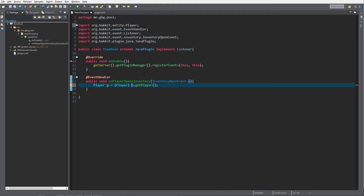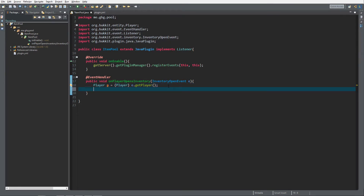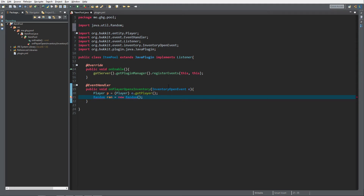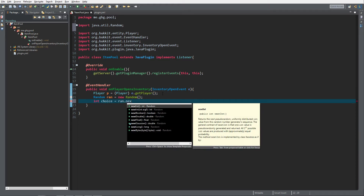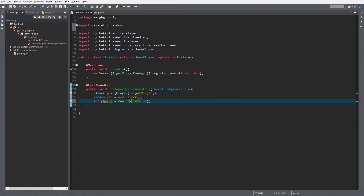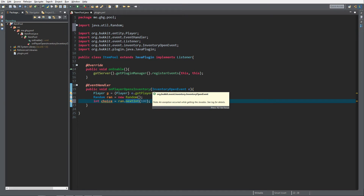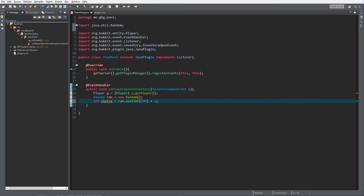Next we need to create some kind of random mechanism. There's actually a Random class in Java — I'll call it 'rand', instantiated as 'new Random()' from java.util.Random. Then we do 'int choice = rand.nextInt(100)', which returns an integer between 0 and 99. We add 1 to that so we get a range of 1 to 100 and never get a zero.